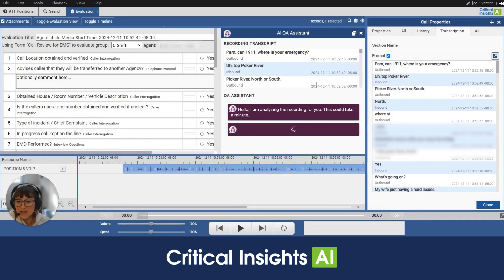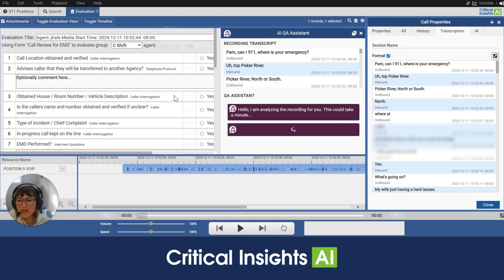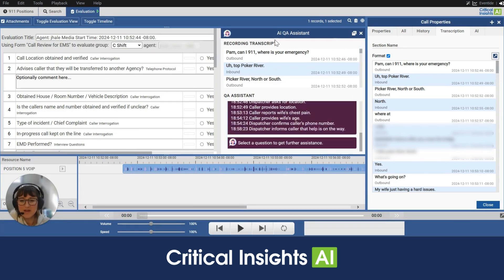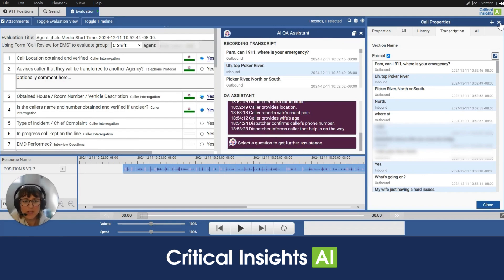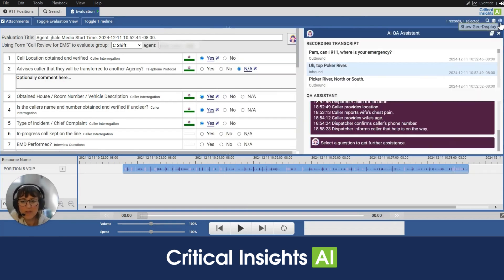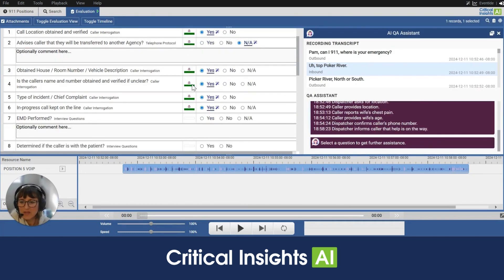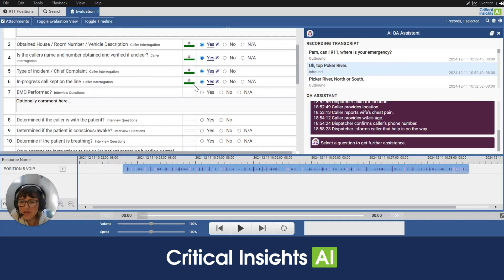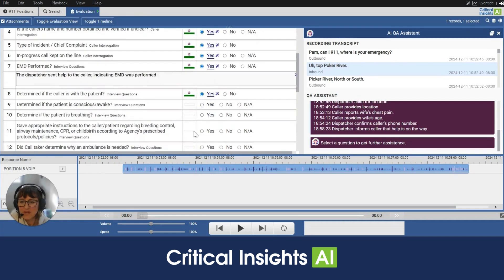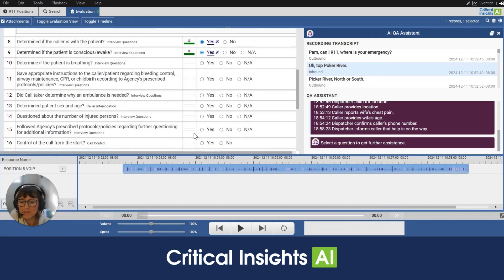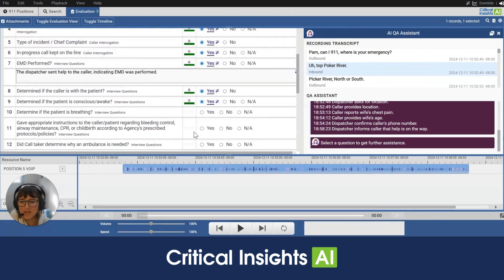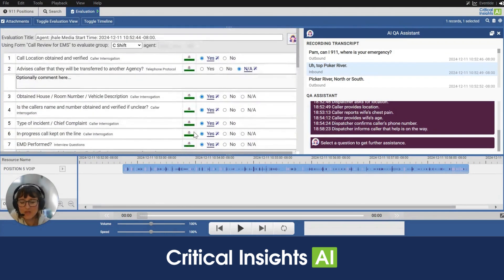All right, so you see a whole bunch of things on the screen here. We've got the Evaluation here on the left hand side, we've got the QA Assistant here on the right hand side and Call Properties. Now I'm just going to close Call Properties - remember we can pull it open at any point - and you can actually see real time the QA Assistant completing that evaluation in the background. Now this just takes a short period of time.